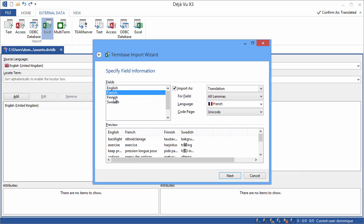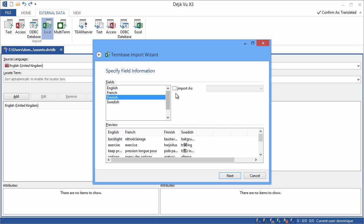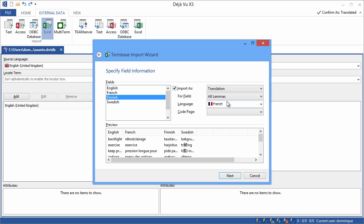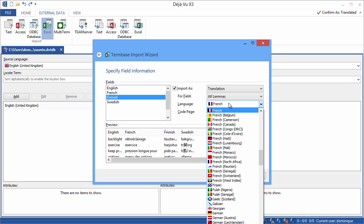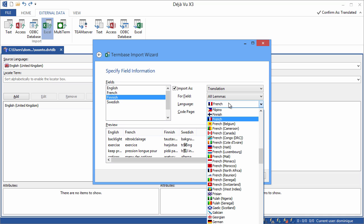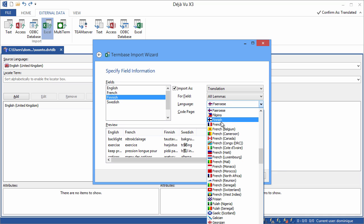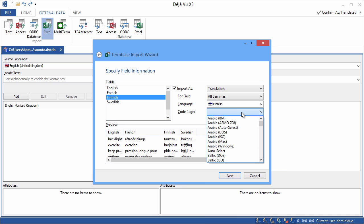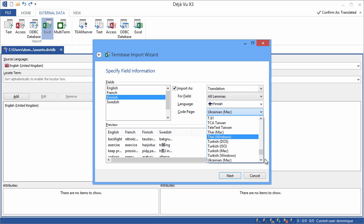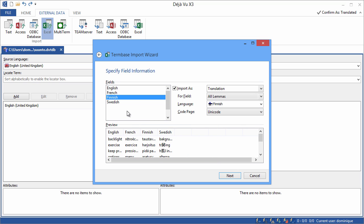Next, finish. Import as translation. This is now finish. And for encoding again, Unicode. Okay.